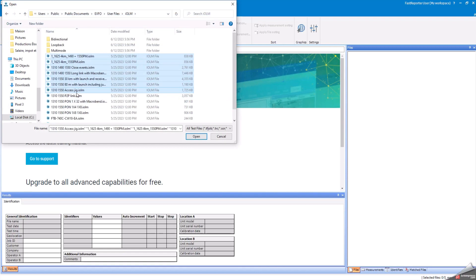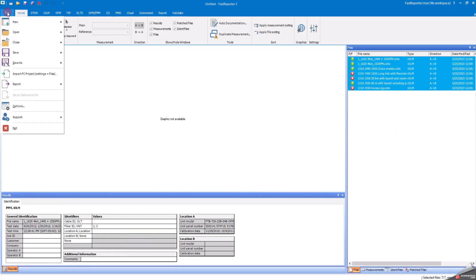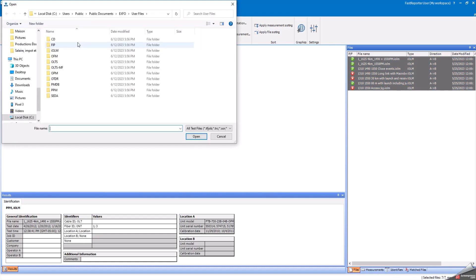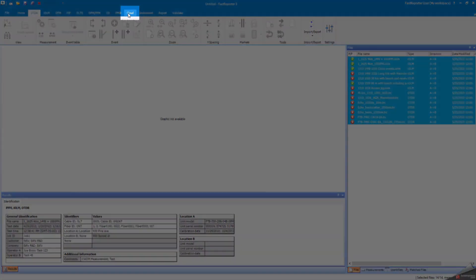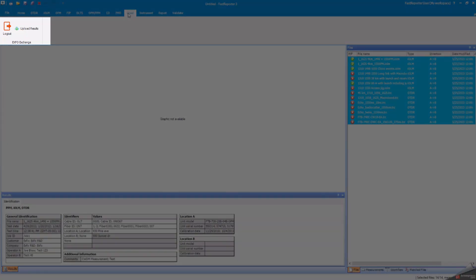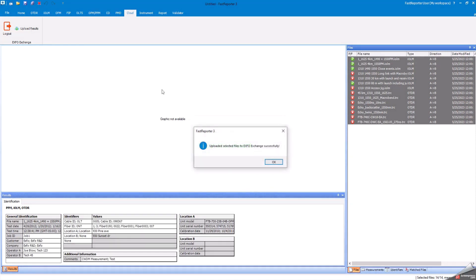Open any result files as you normally would to load them in the user interface. In the files panel, select the result you wish to import to your Expo Exchange account. Go to the cloud menu and select upload results. The selected results will be automatically imported into your current Exchange workspace. Fast Reporter will inform you when the import is completed.